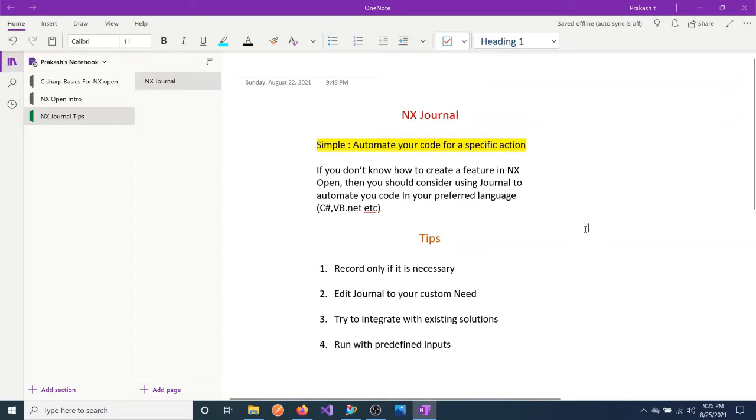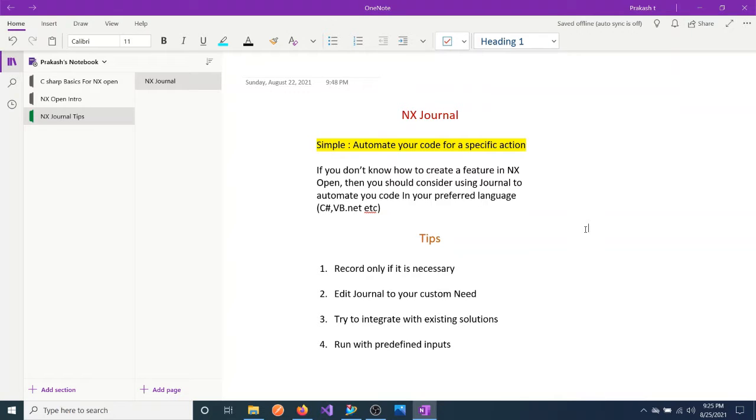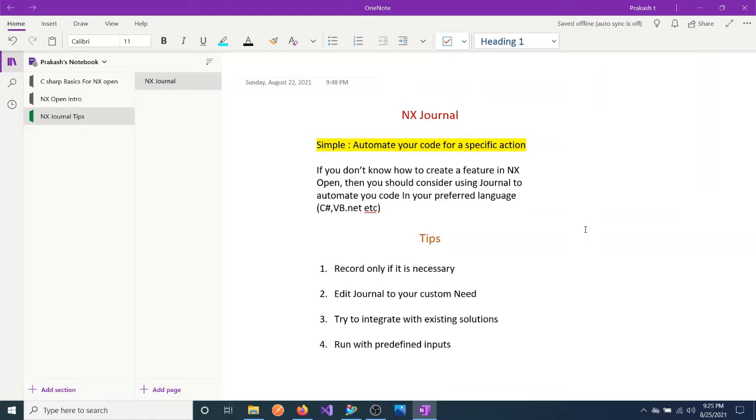Hi guys, welcome back. In today's video we are going to discuss NX Journal, which is very helpful especially if you are a beginner. What is NX Journal? It's very simple - automate your code for your specific need or action. Like if you want to create a sketch, create a block, or extrude a block, you can actually automate the code you need for NX Open to perform that action.